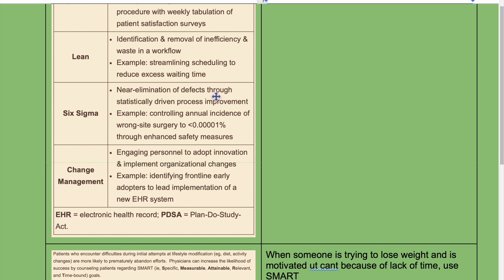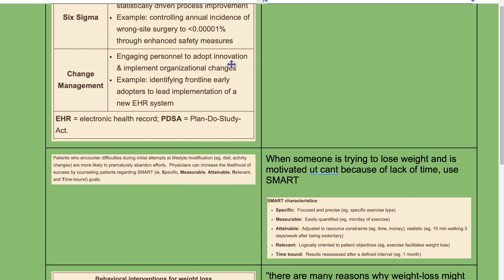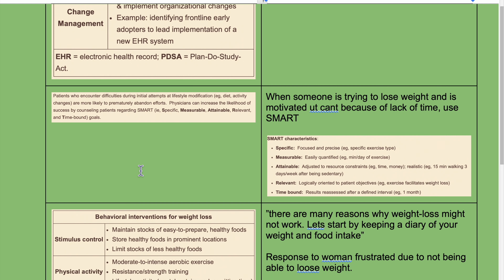Six Sigma is for safety — near elimination of defects through statistically driven process improvements. Change management involves engaging personnel to adopt innovation and implement organizational changes. For example, identifying frontline early adopters to lead implementation of a new electronic health record system.